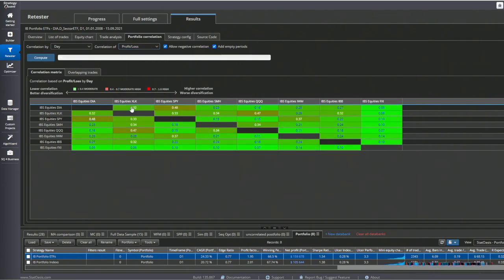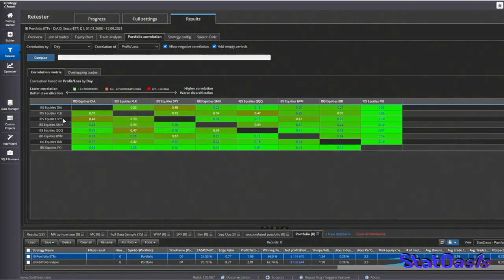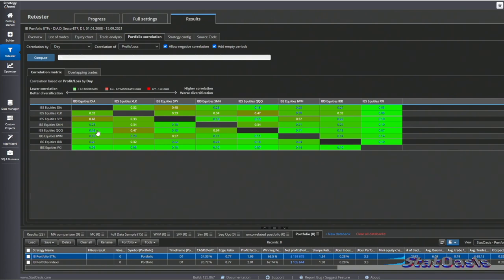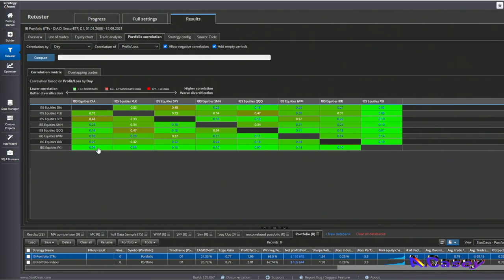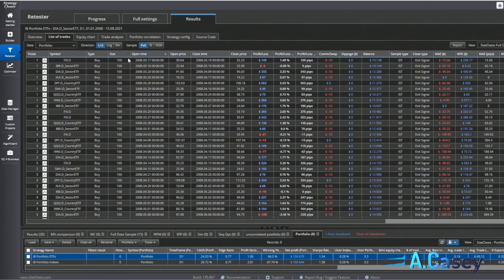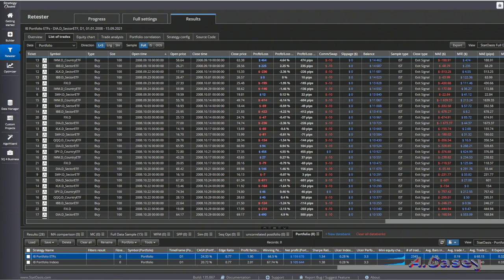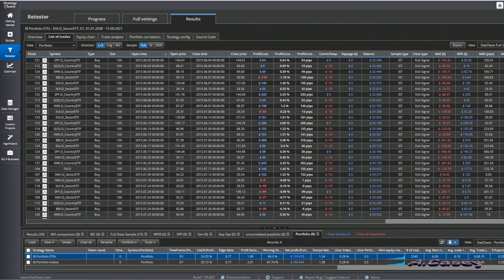We can see we have much better correlations. So even though the S&P 500 is highly correlated with Dow Jones and the Nasdaq, their profit and loss are not. And of course, China again is really the best diversifier. All this is based, like I mentioned, on 100 shares per trade.